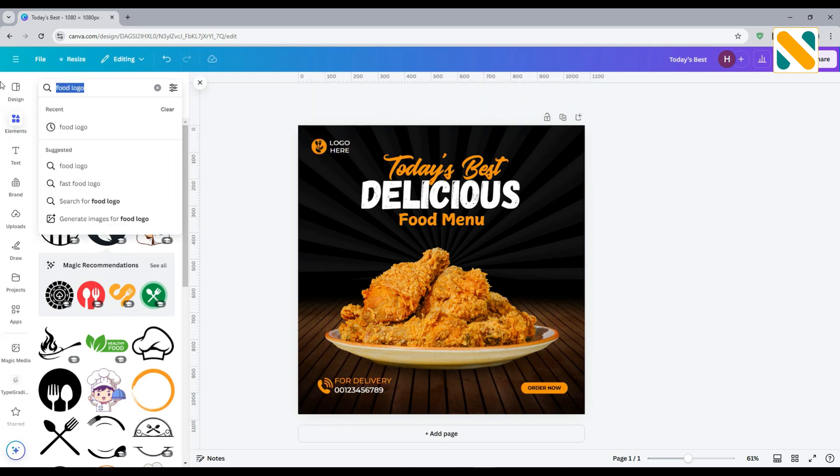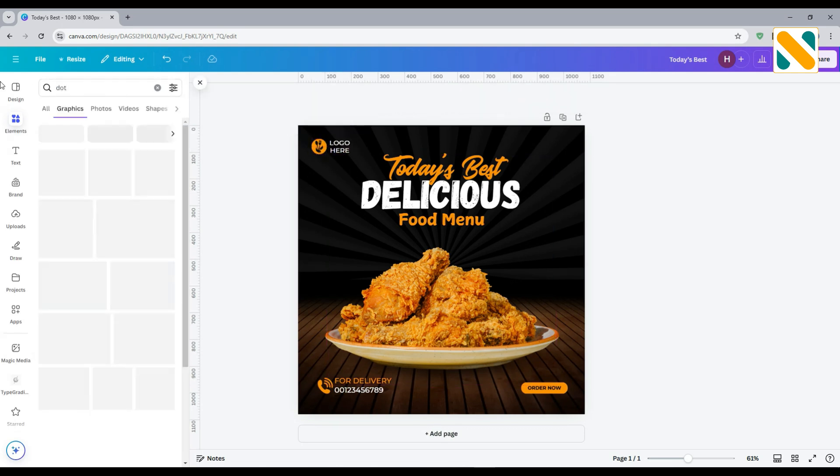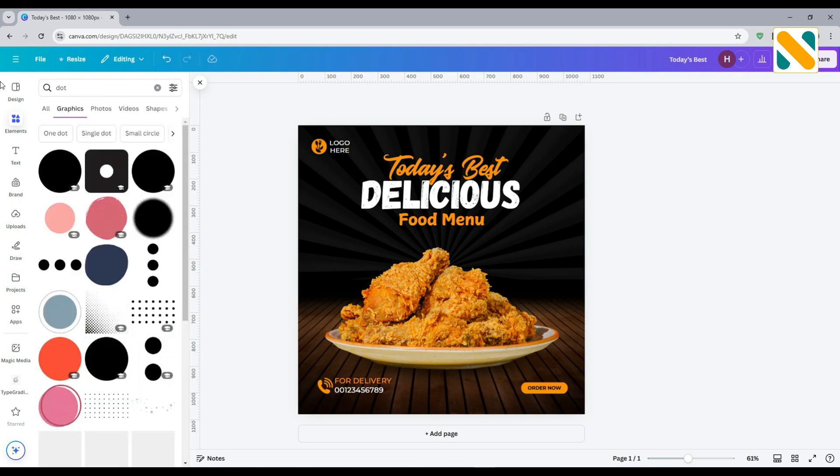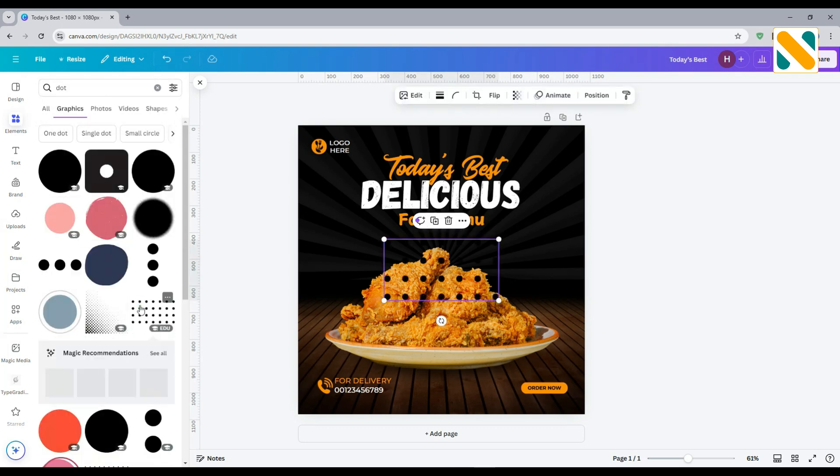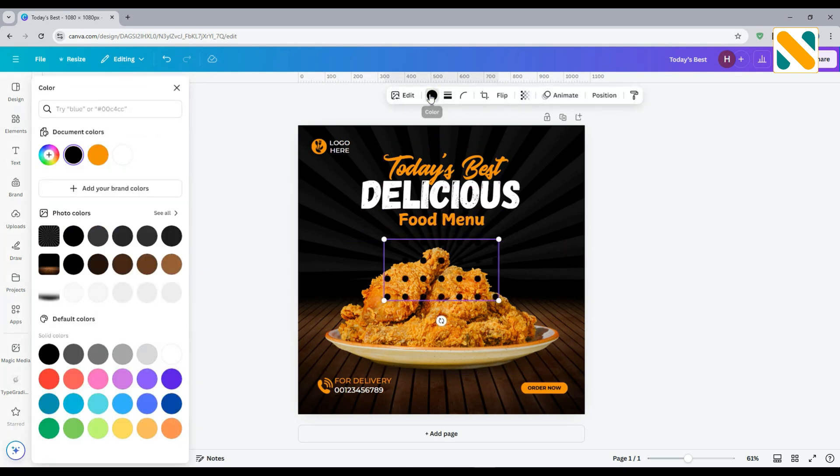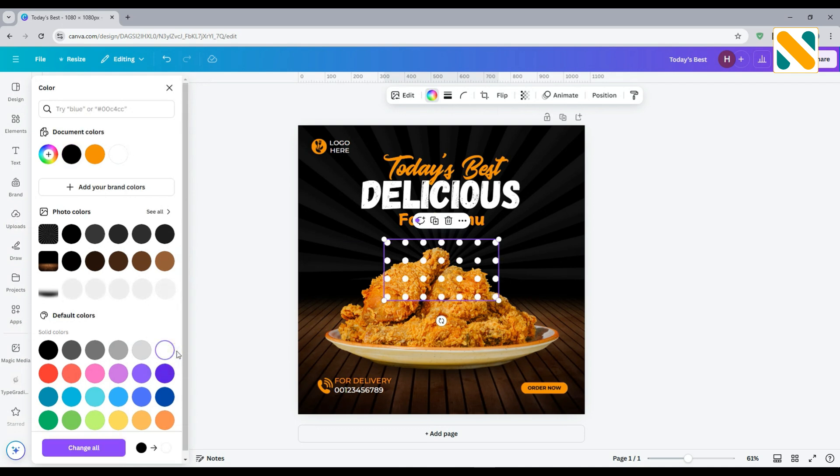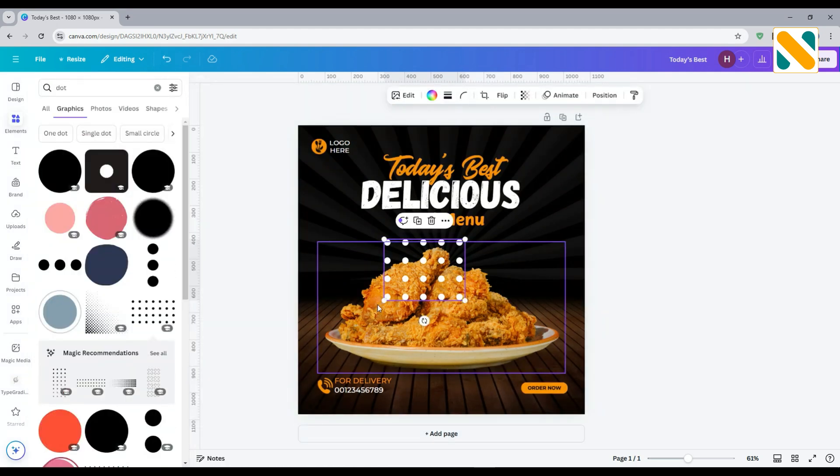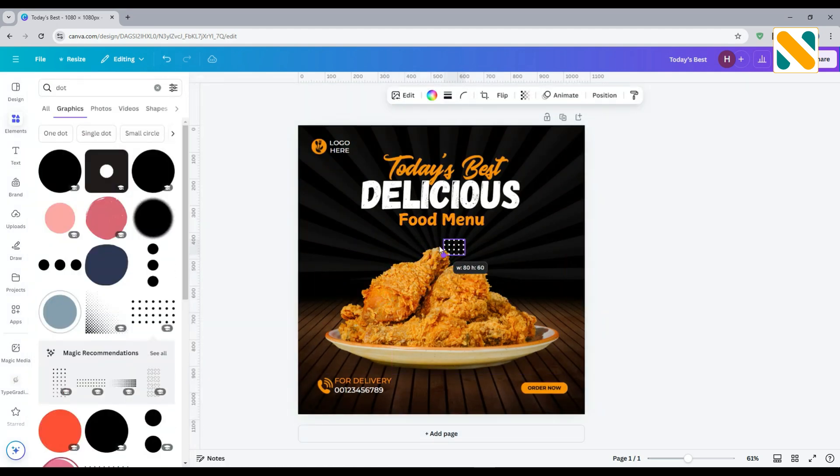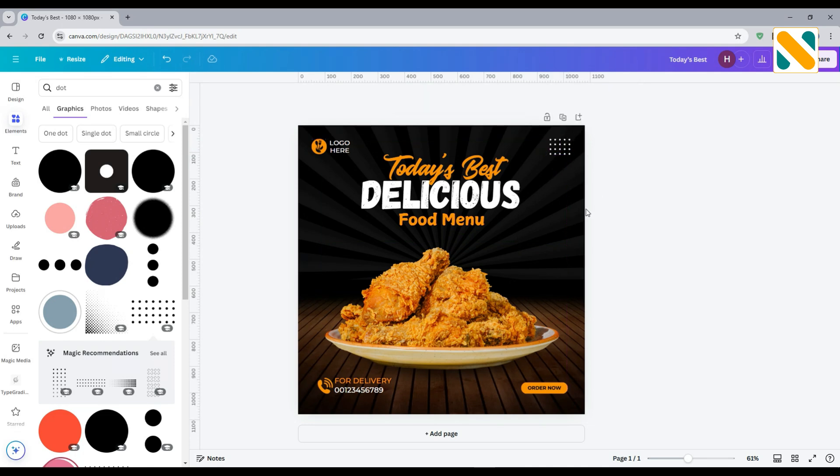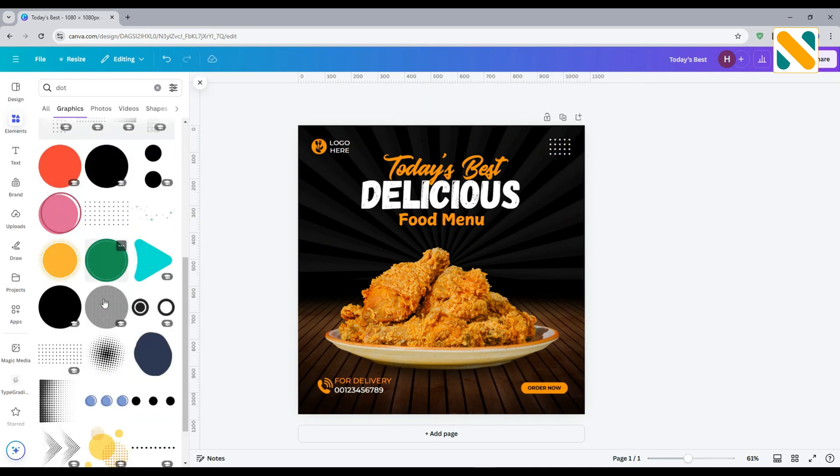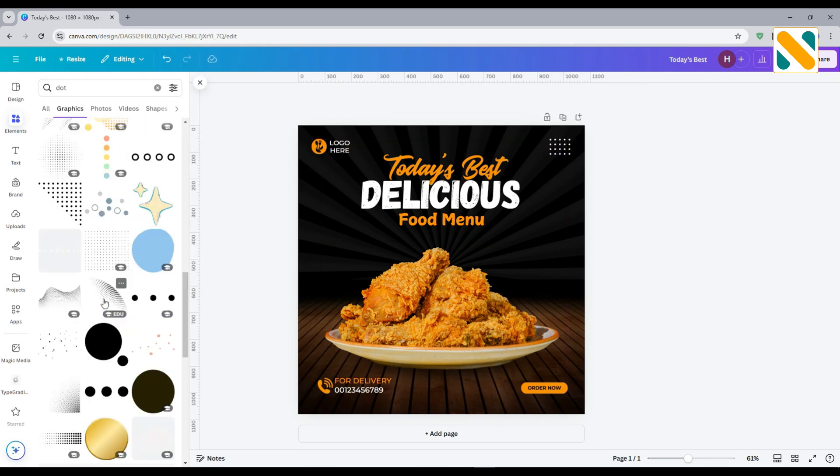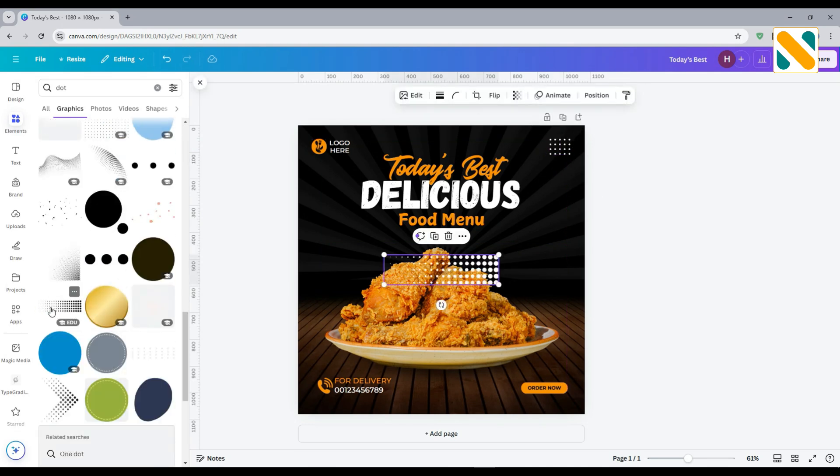Search for dot. Add this. Crop this to make it smaller. Adjust the size and position. Select another dot to use beside the food menu text.